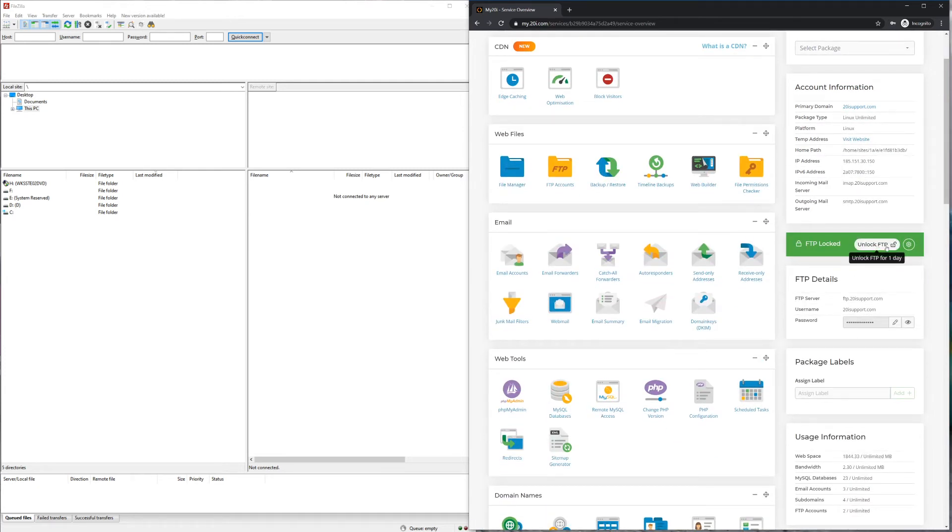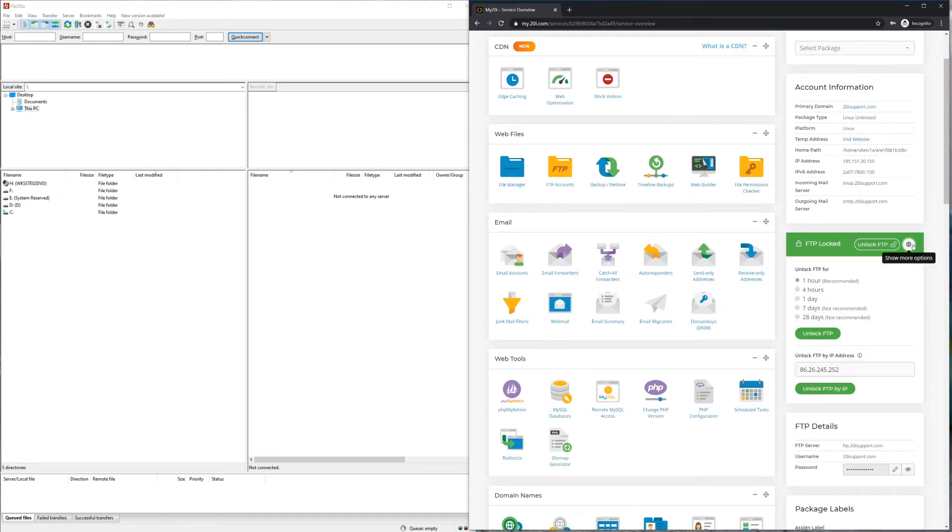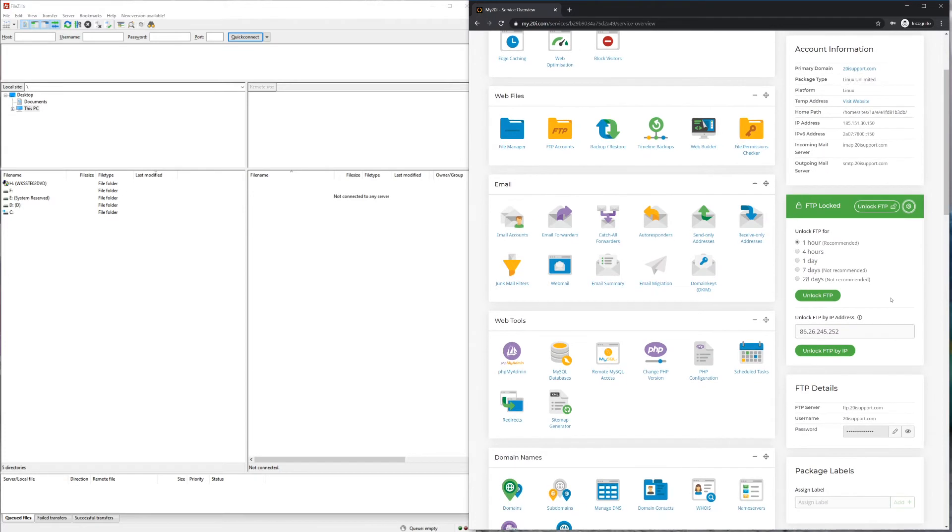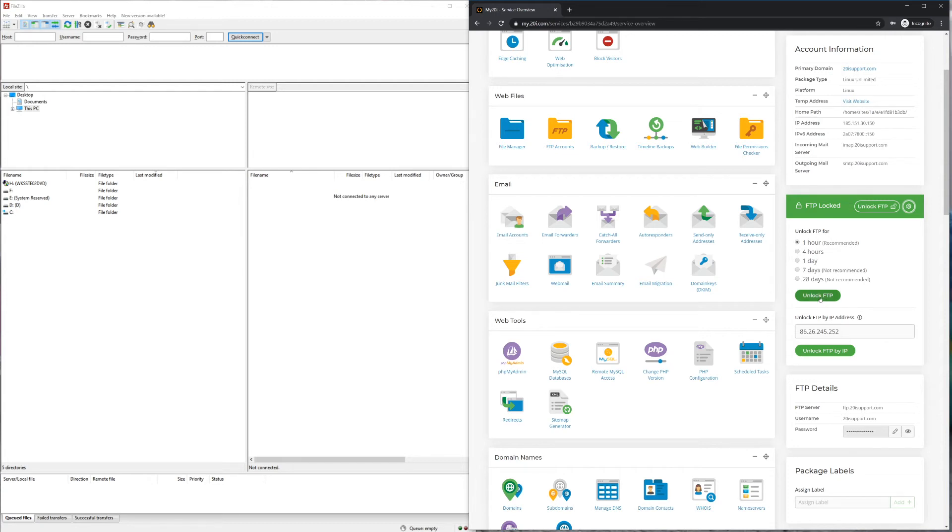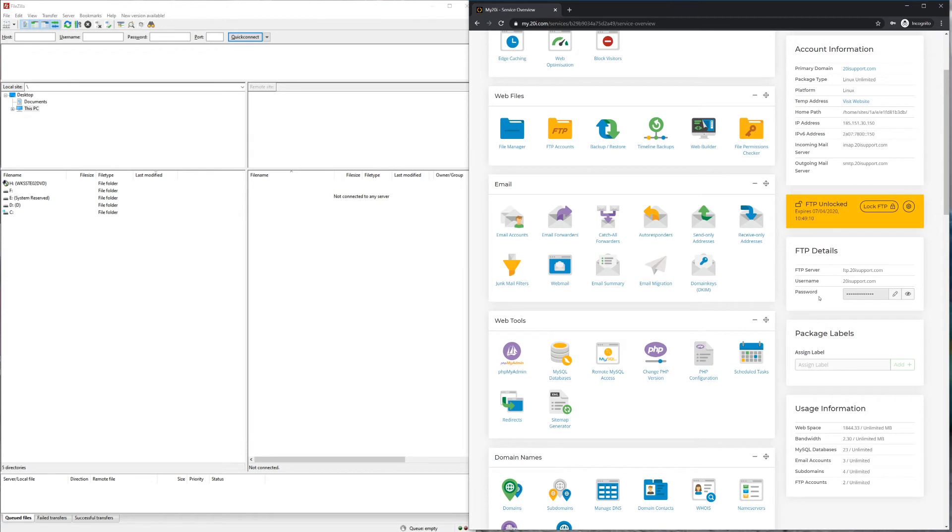In the hosting control panel on the right-hand side, you'll need to unlock FTP via time or by IP address. Unlocking via time will unlock FTP access for all IPs for that particular time period. Unlocking by IP address will unlock permanently for that IP or IP addresses entered.